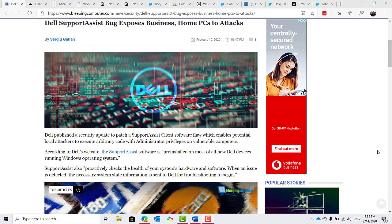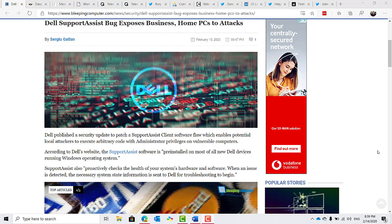Dell have disclosed a security bug with their support assist tool. According to BleepingComputer.com, it proactively checks the health of your system's hardware and software. When an issue is detected, the necessary system state information is sent to Dell for troubleshooting to begin. The bug in question allows a locally authenticated regular user account to run a privileged execution of arbitrary code. If you have auto-updates enabled, it will update with the fix itself. Otherwise, you'll have to manually check for updates to get it.